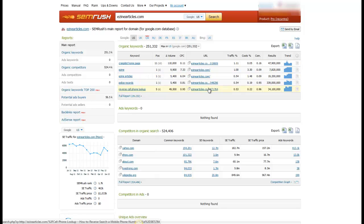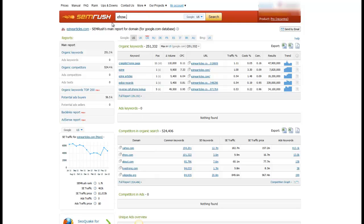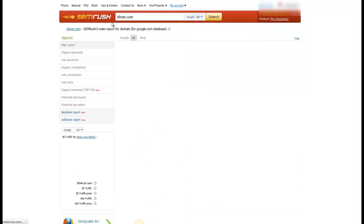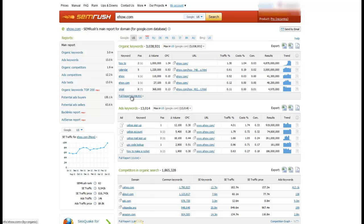But in addition, and maybe I'll give another example, let me type in, let's do eHow.com. This will show you, again, all the organic keywords that eHow is ranking for, and as you can see, I can pull up this full report with over 3 million results.